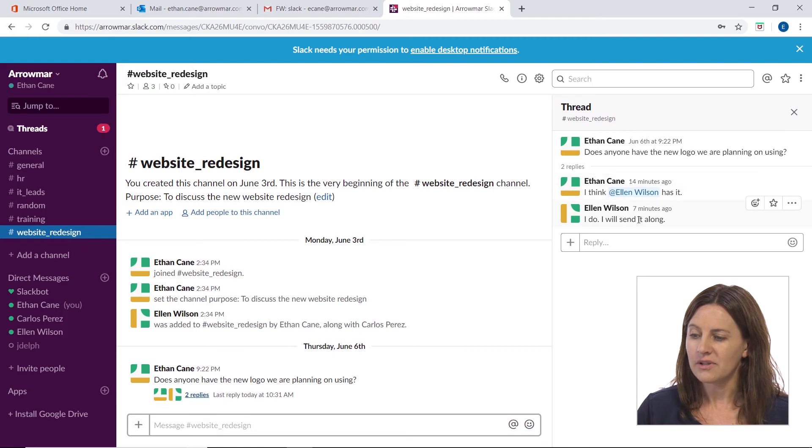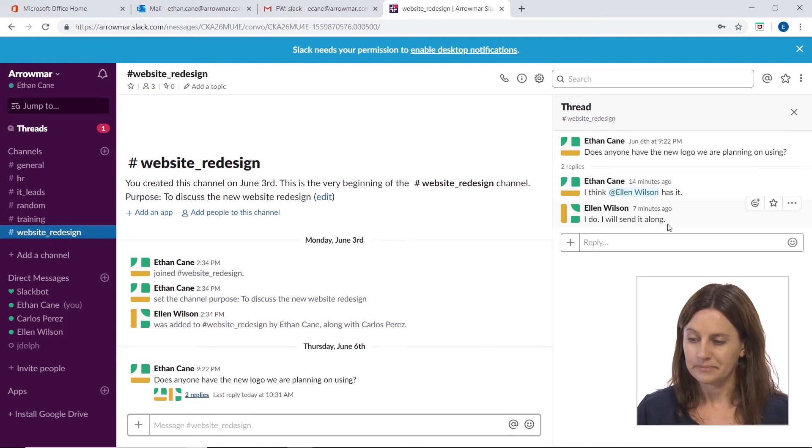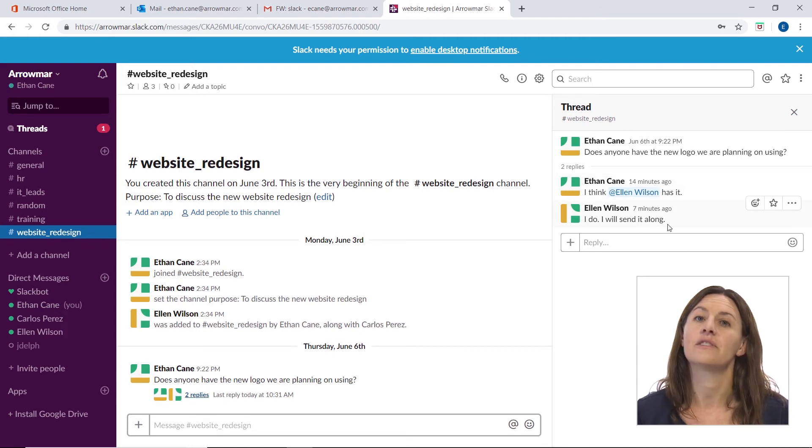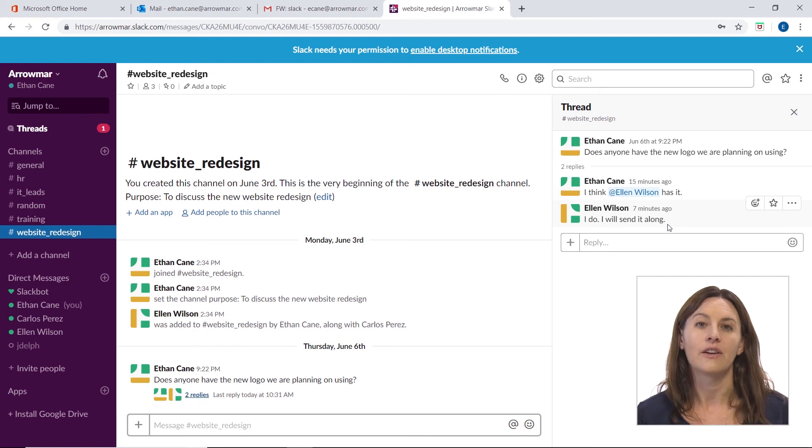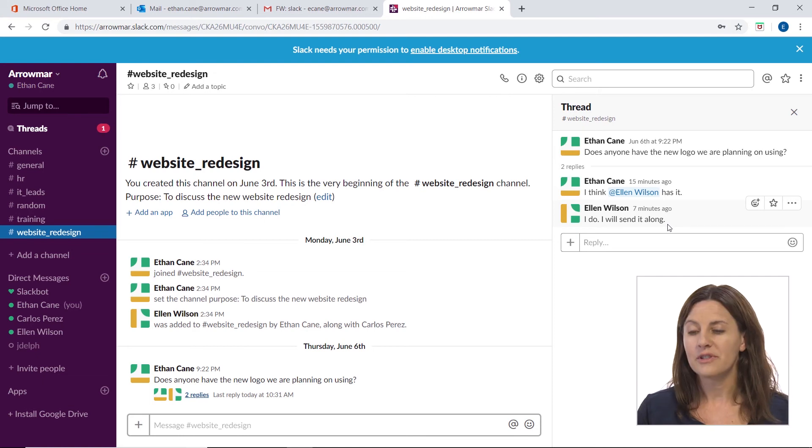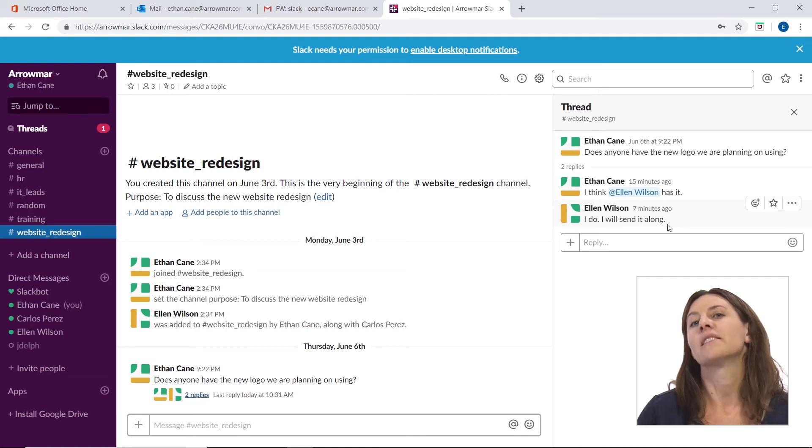And I can see the replies over here. I think Ellen Wilson has it. I do. I'll send it along. So you can see there's a different conversation going on here. And so we're going to be looking at this in all of the different videos. I just want to give you an idea of what is Slack when we talk about it. And so that's what it is. Collaboration Hub. Let's get to it.